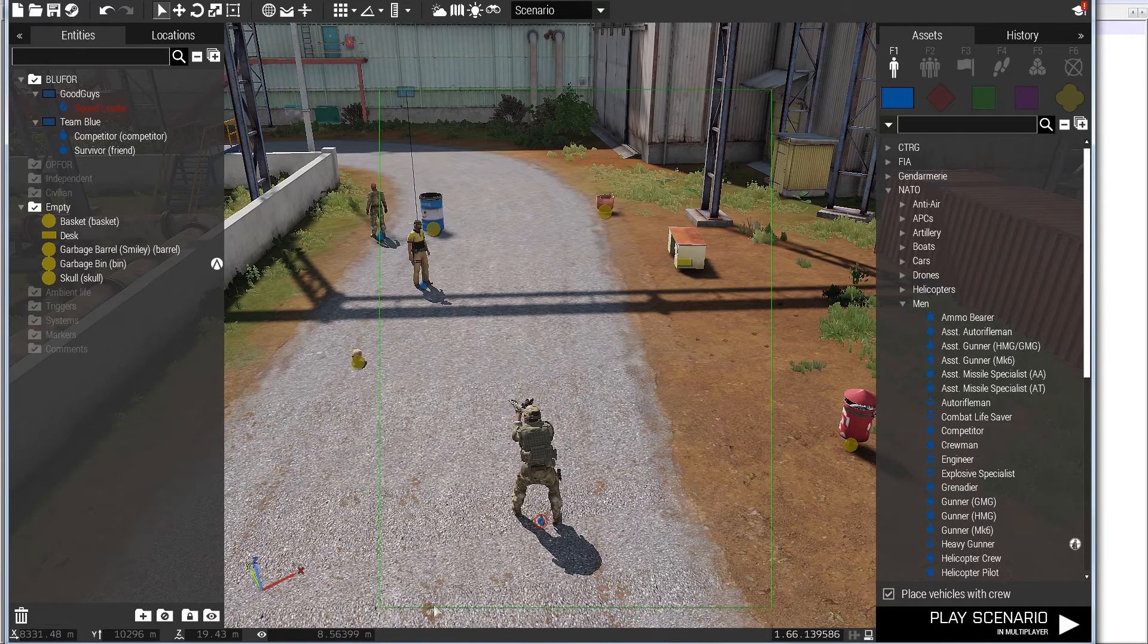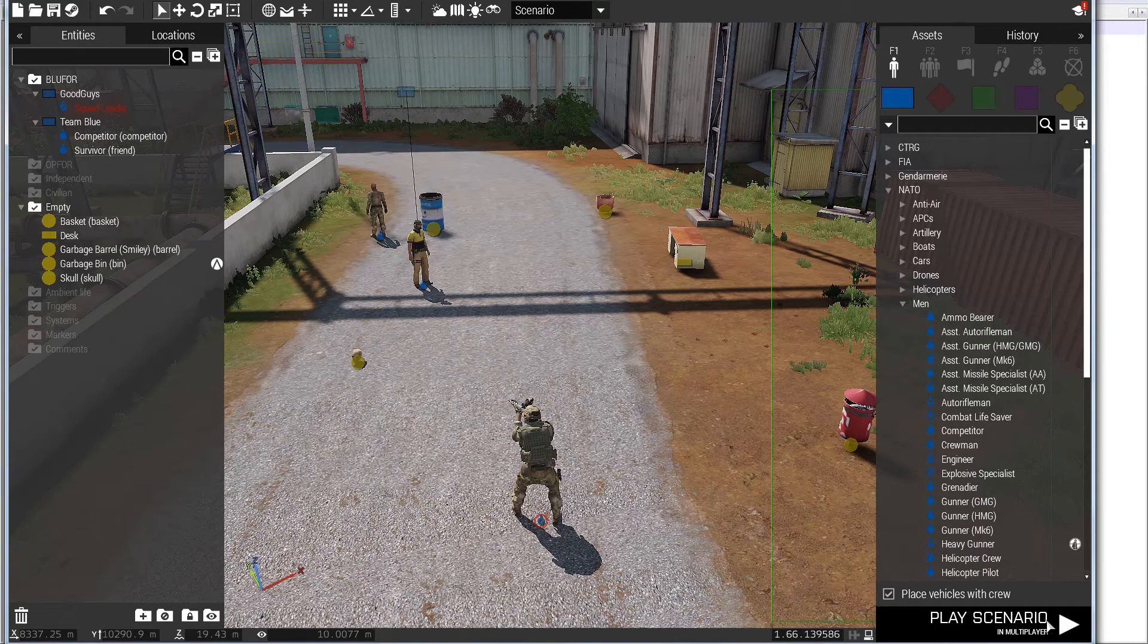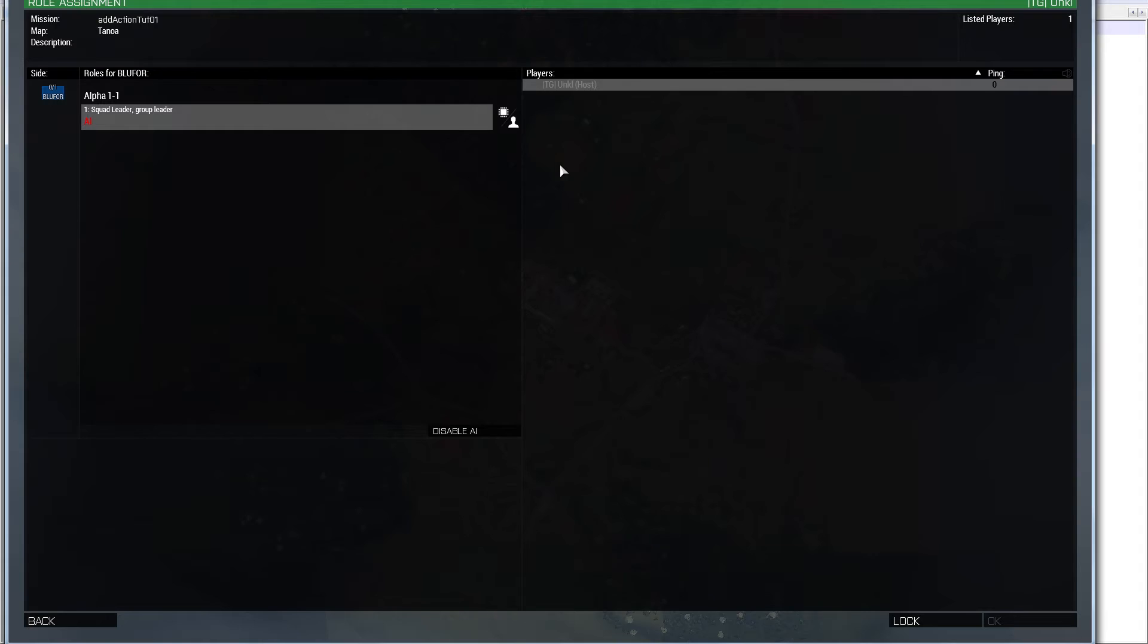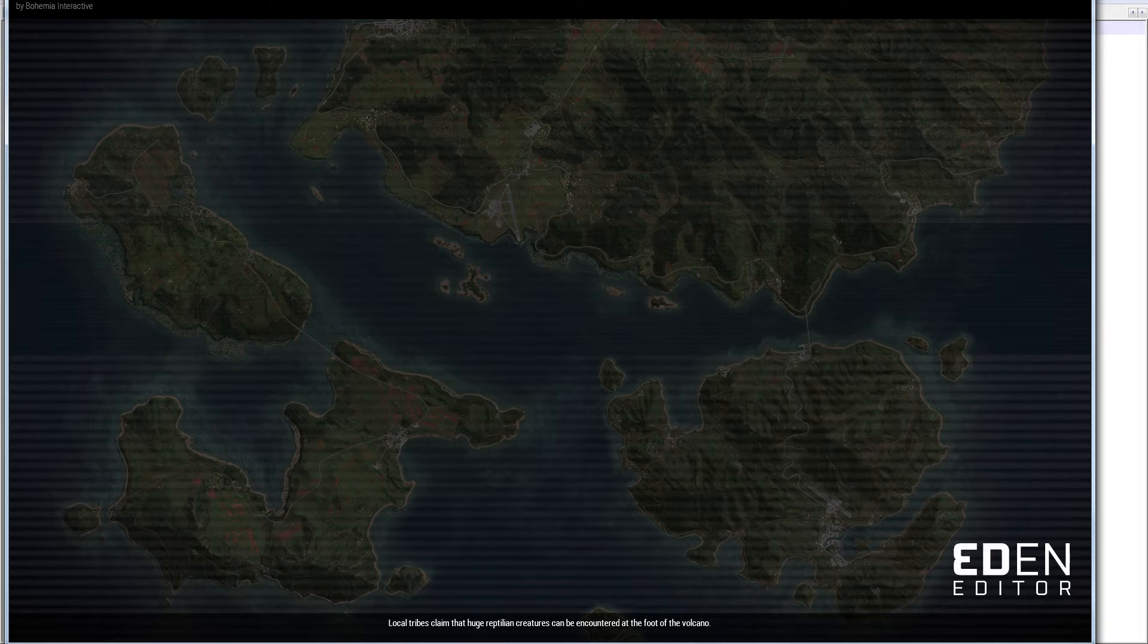And, basically, when I walk up to the skull, I'll get the scroll wheel action. I'll hit the talk to skull, and then the competitor is going to reply to me. And, that's basically how an ad action works. So, that's what we're going to be talking about in this series.